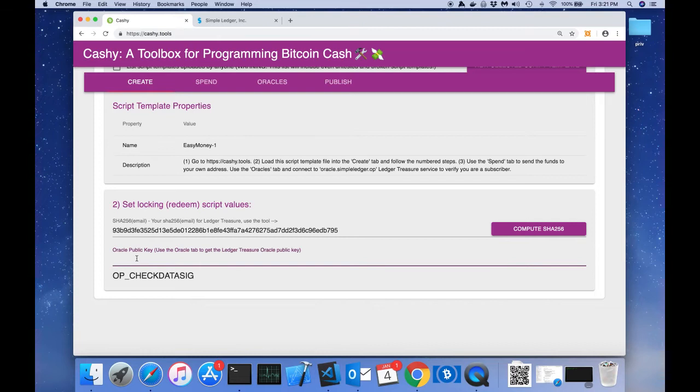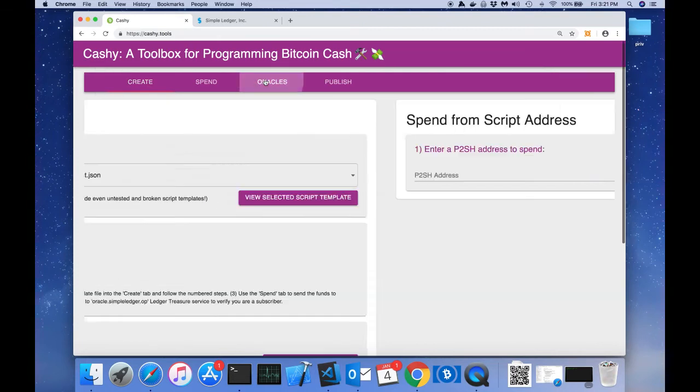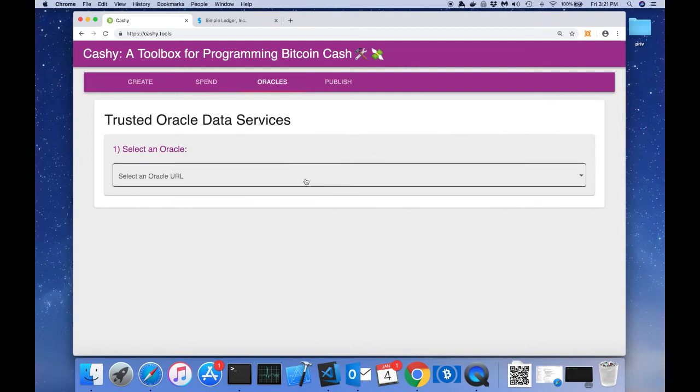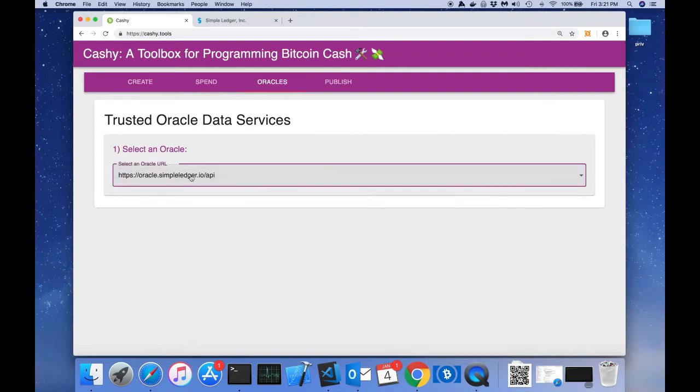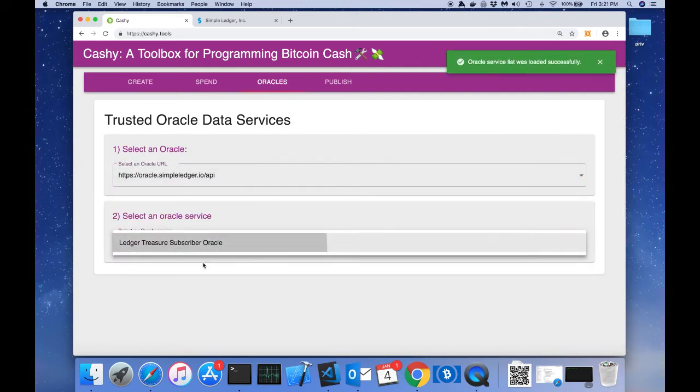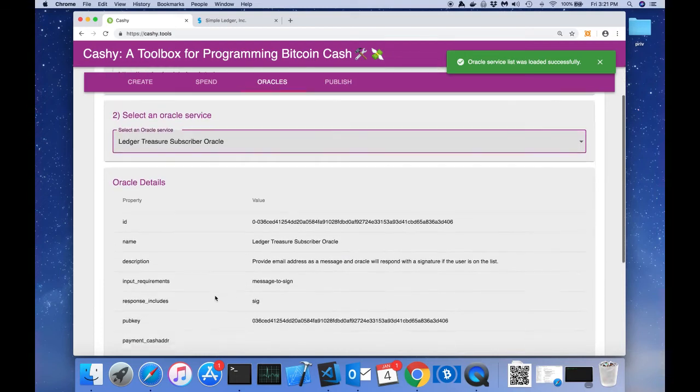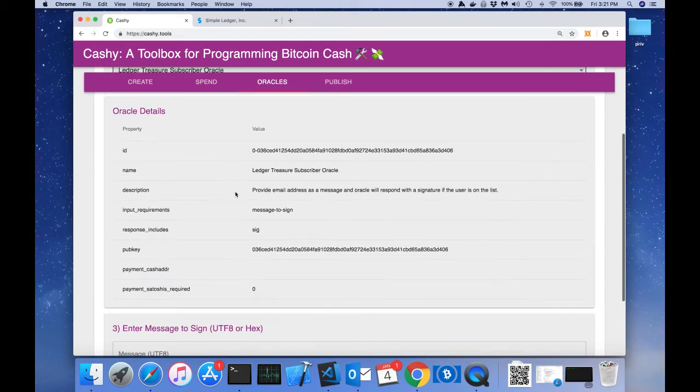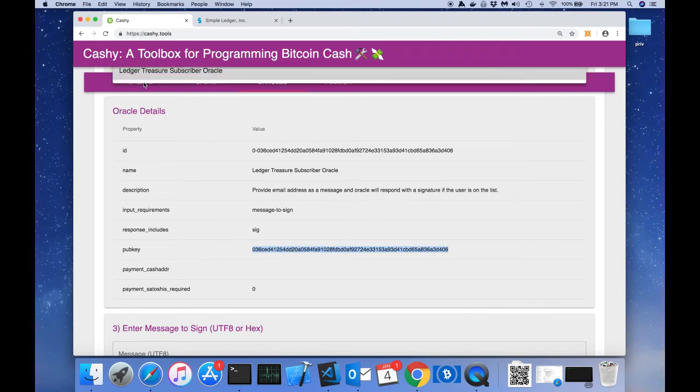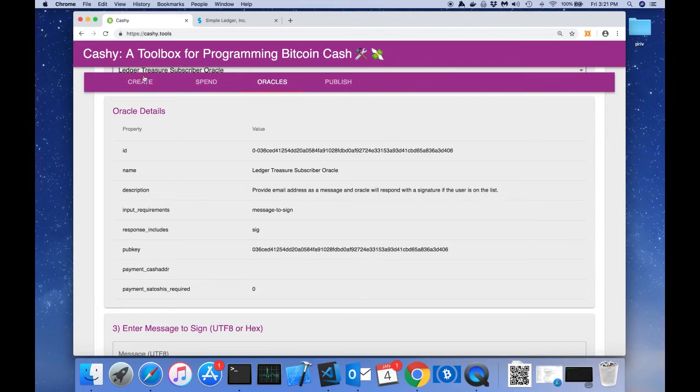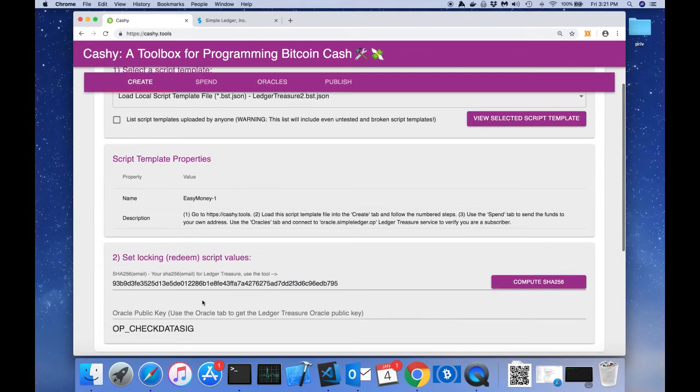Now we need the oracle's public key. To do this, we just head over to the oracles tab, select the Simple Ledger oracle, select the Subscriber oracle, and there's oracle details. It gives us the pub key. We'll just copy that, paste it, and paste it over here.